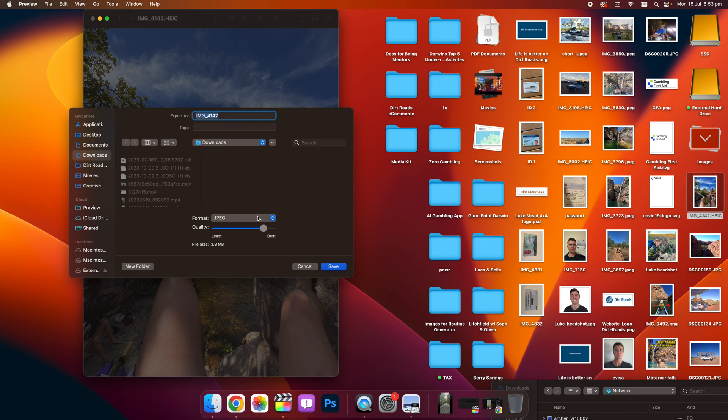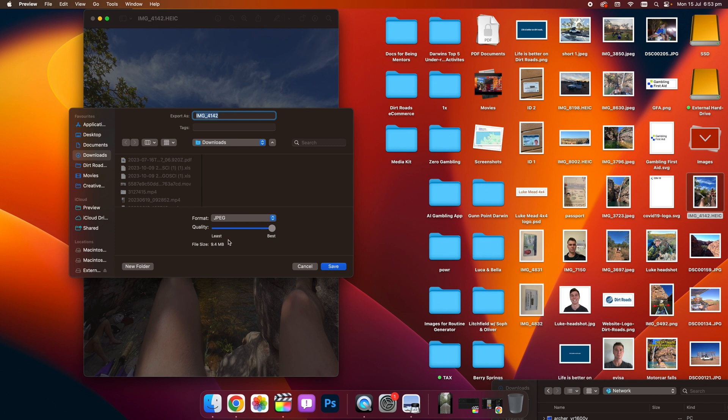You can select different types of files you like. In this case, we want to select JPEG, you can adjust the quality from Best, and you can see the file size here, and you can lower the quality as well, which will produce a lower quality image, but reduce the file size.